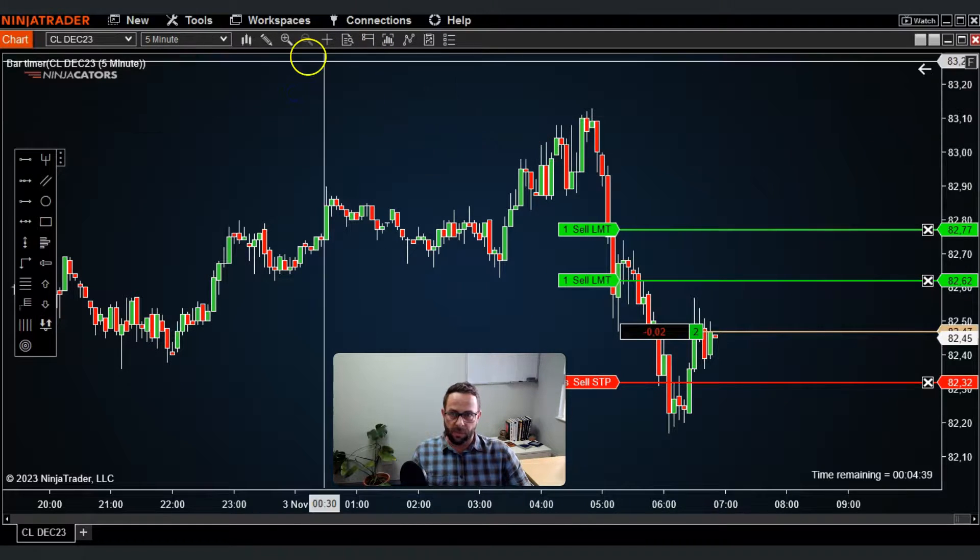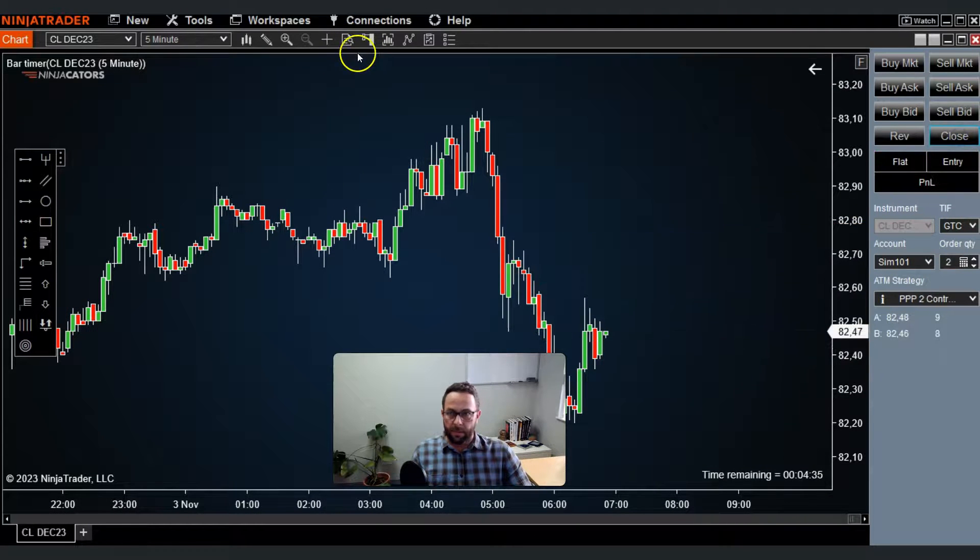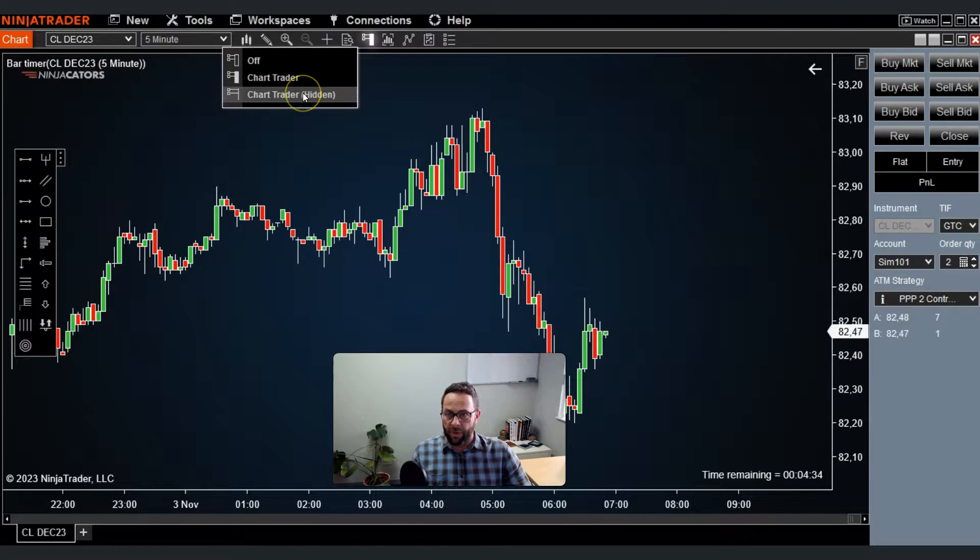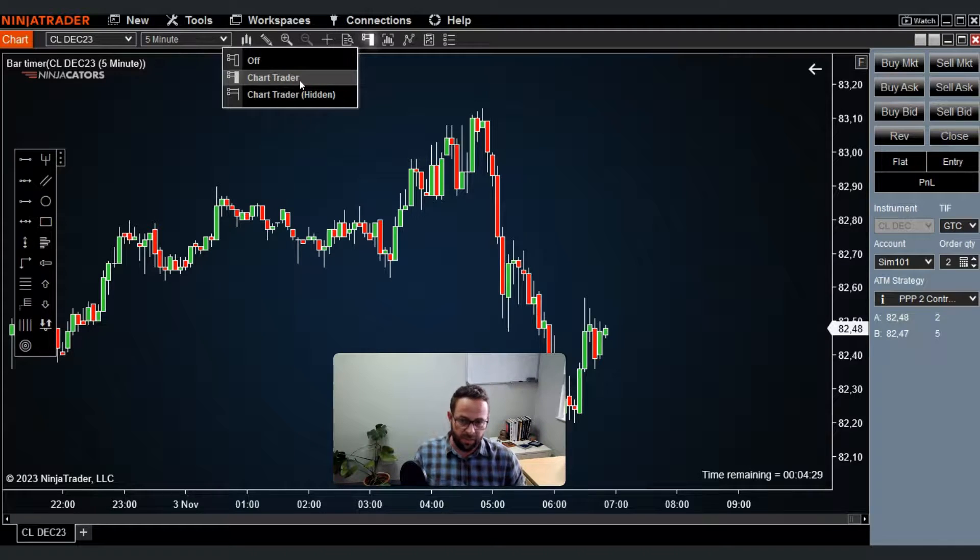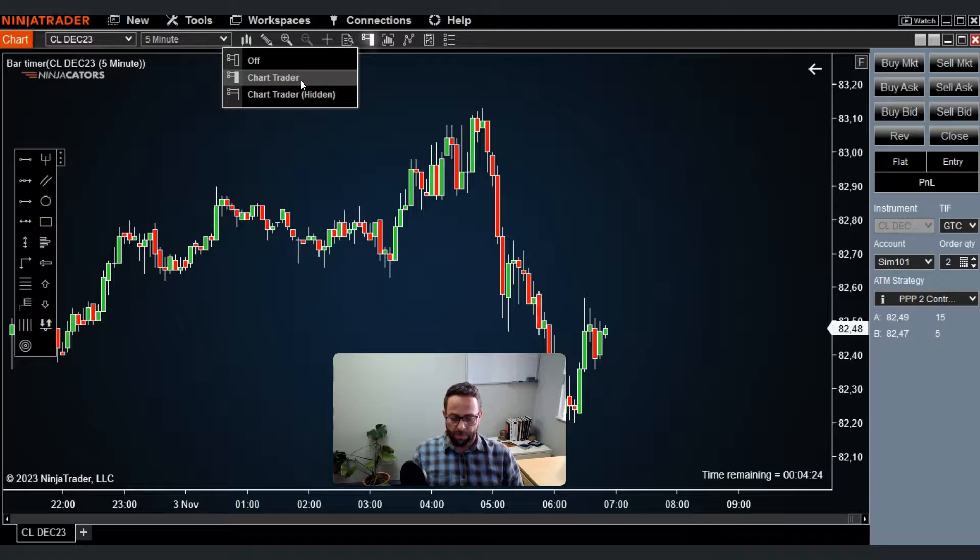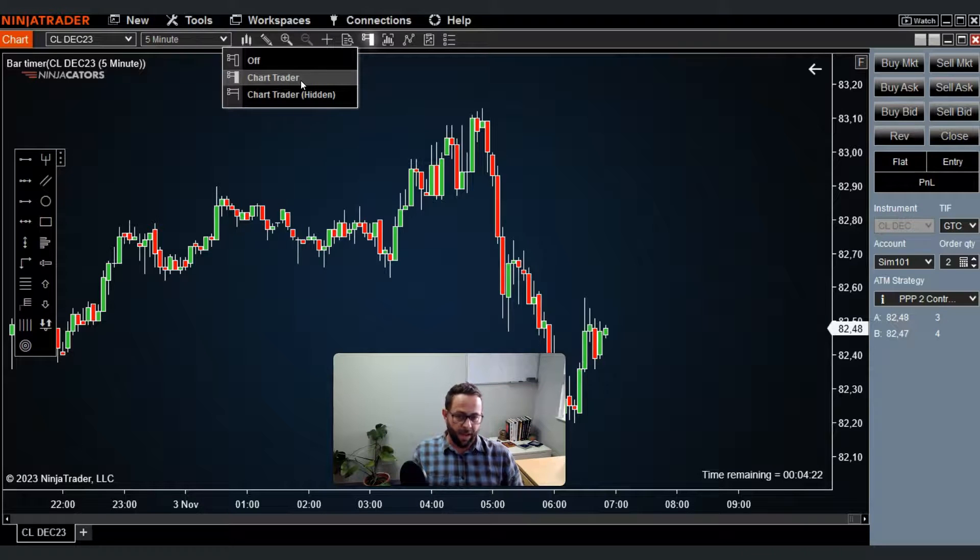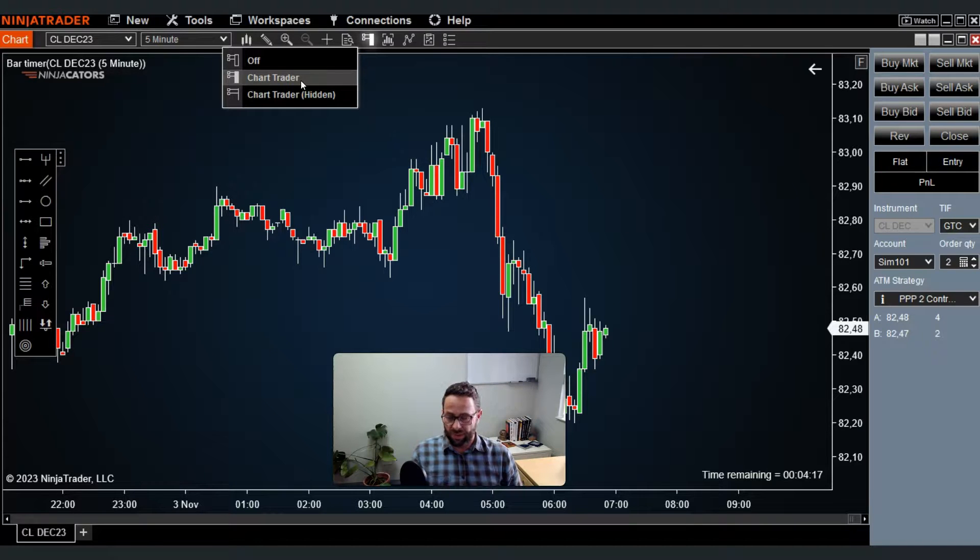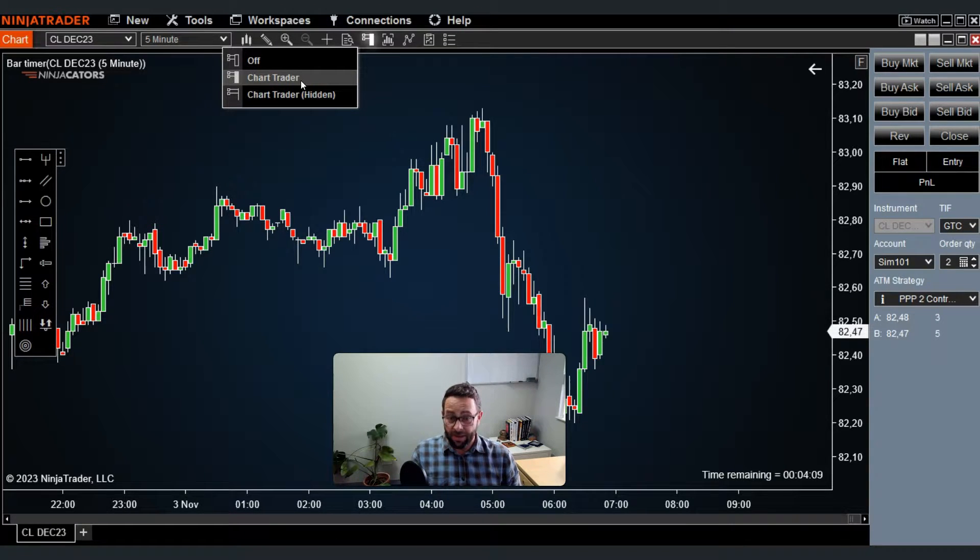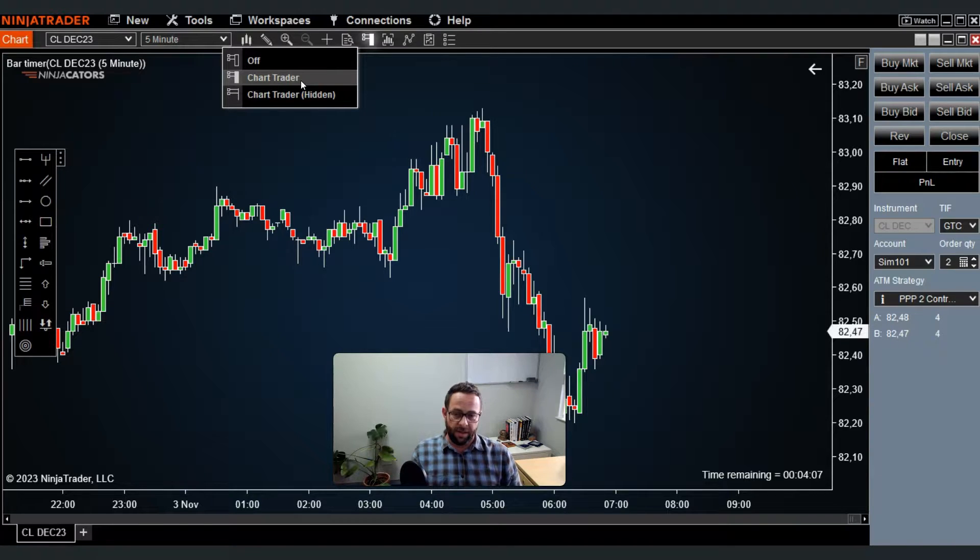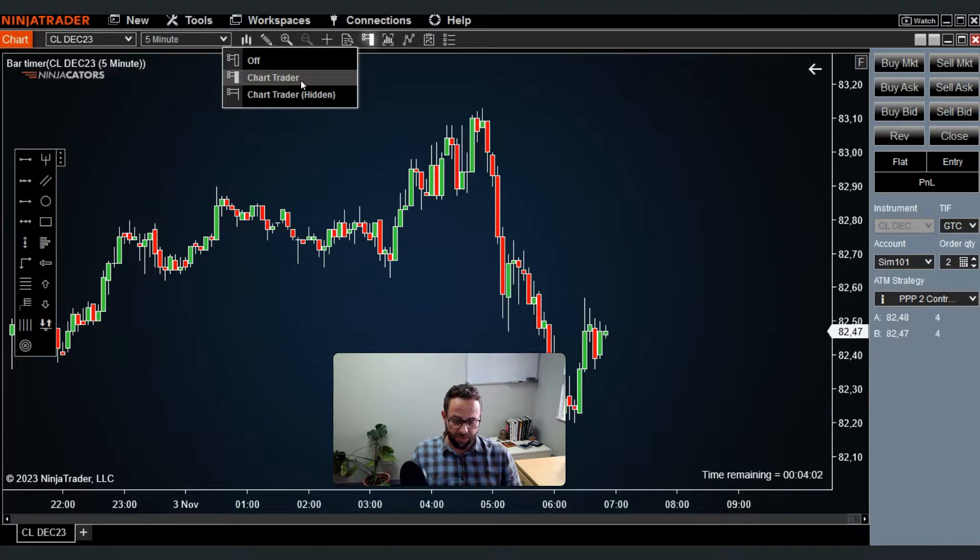A quick word of caution: if you do want to use the order entry hotkeys, make sure you don't get confused. For example, if you selected Ctrl plus M as a buy market order but you also selected Shift plus M as a sell market order, if you get confused in the heat of the moment, you might not know whether it should be Ctrl or Shift plus M.